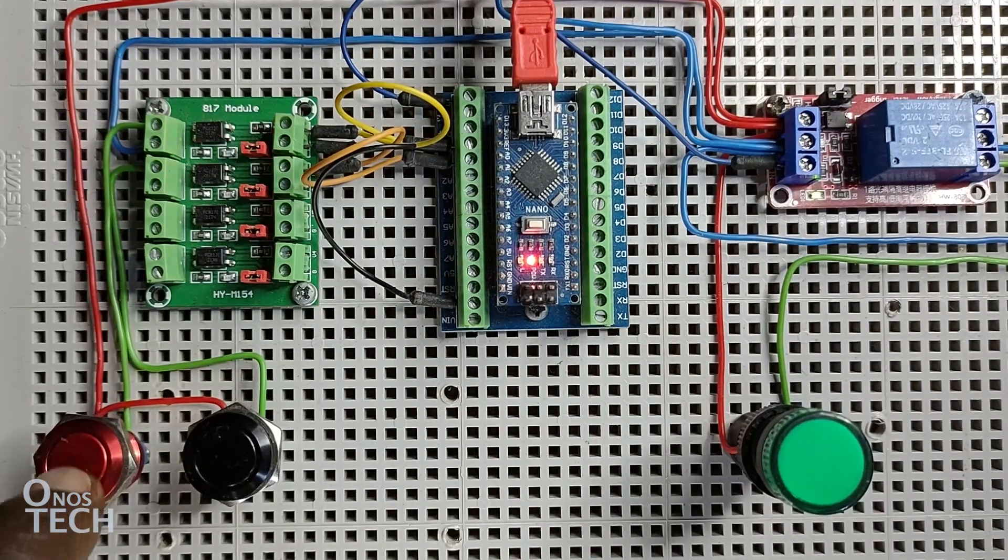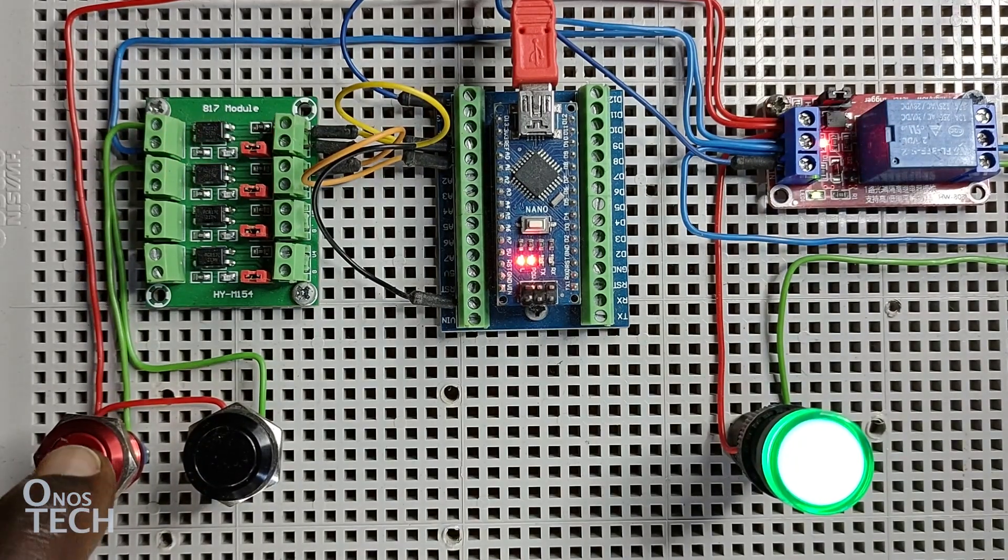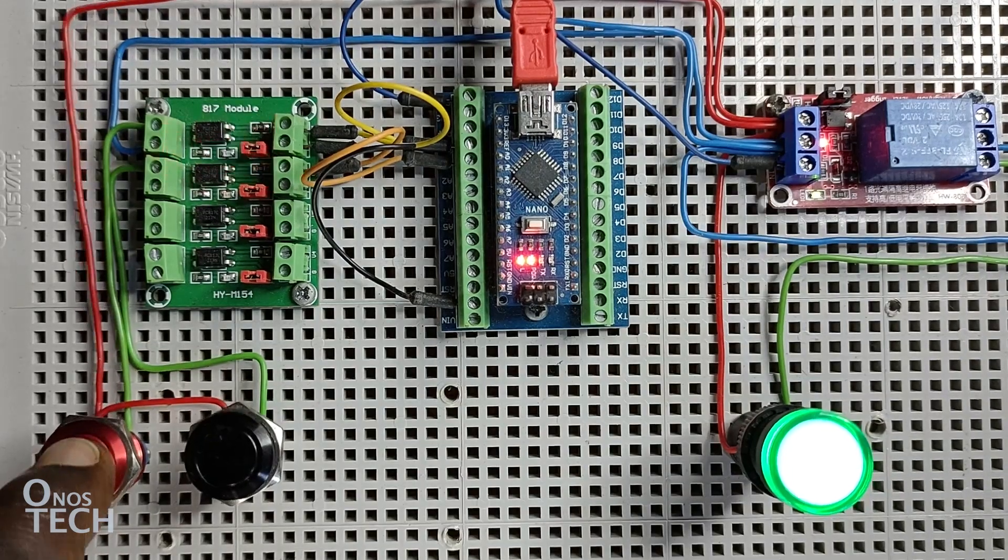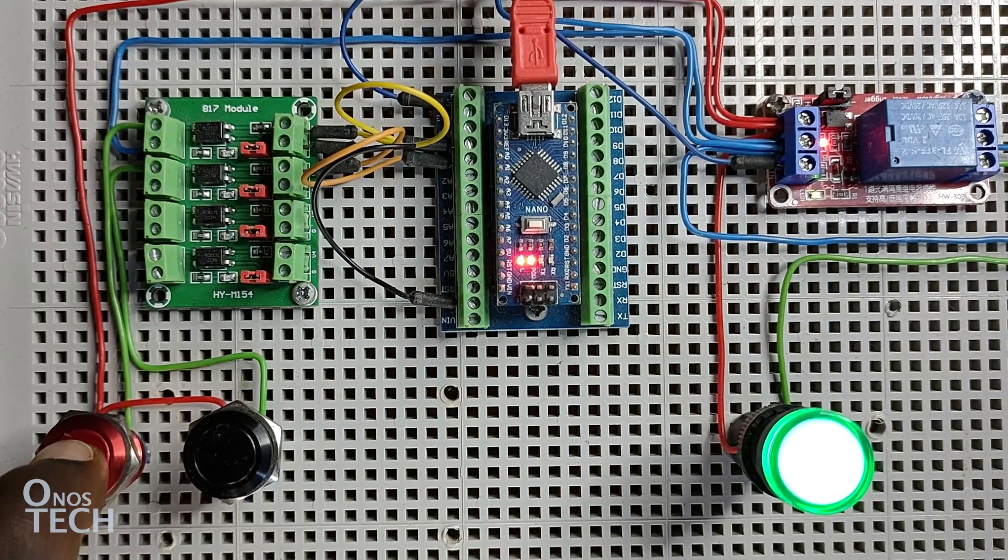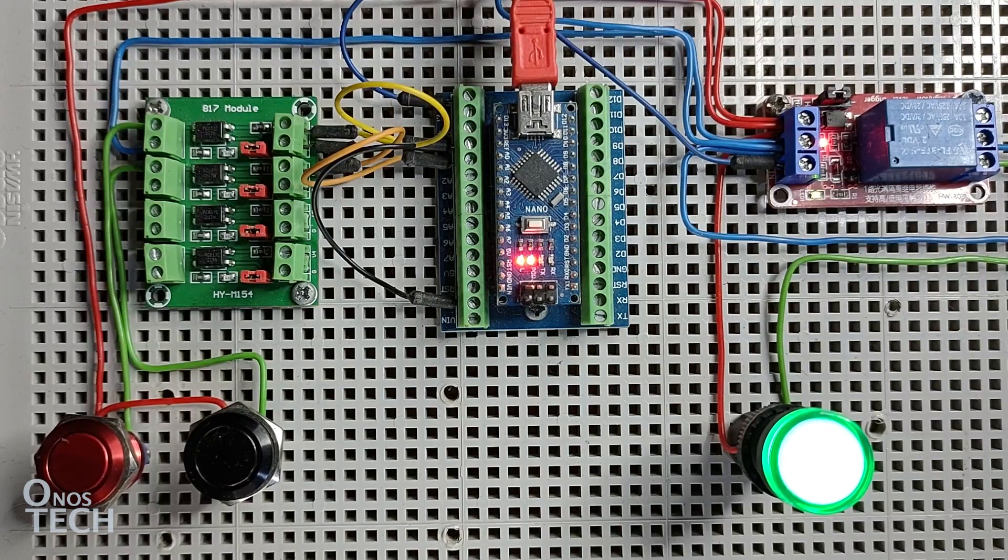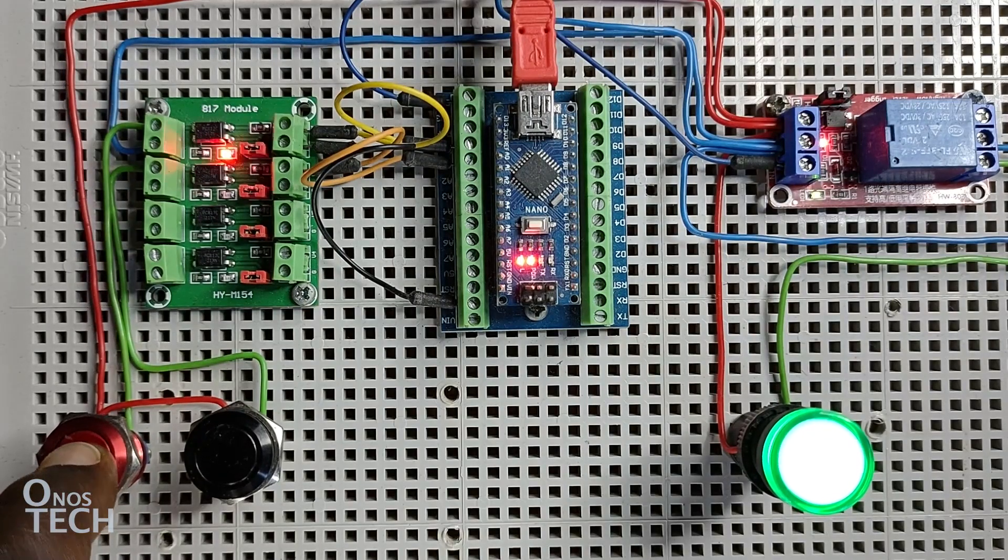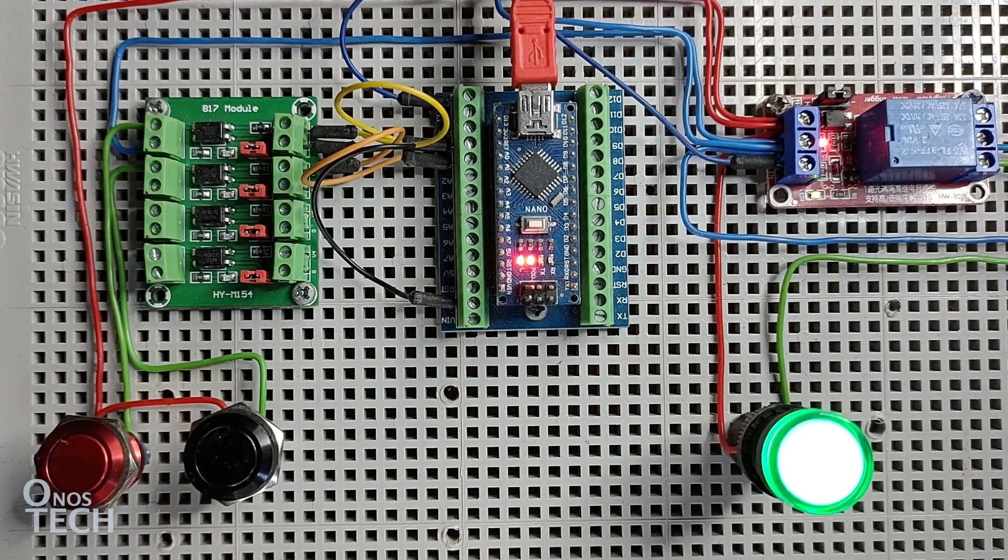Repeatedly press the push button switch. Observe that the indicator lamp comes ON and remains ON as long as the switch is being pressed. If you stop pressing the switch, the lamp will go off after 10 seconds.